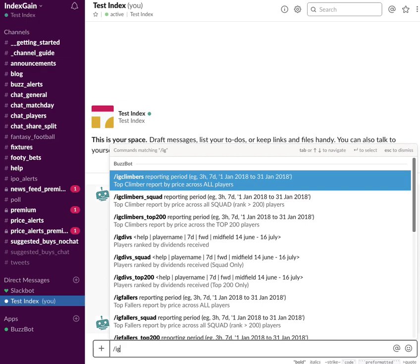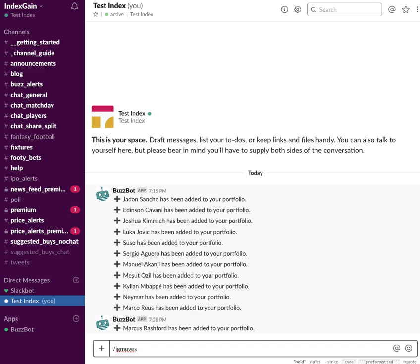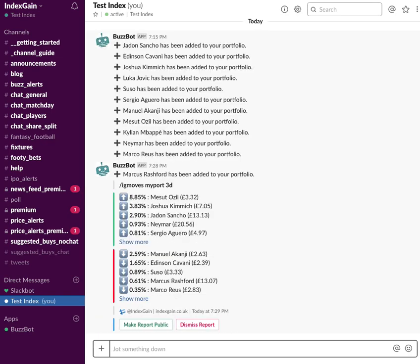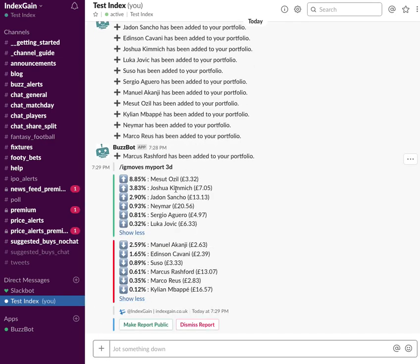Who's actually risen in price and who's dropped in price. So I'm just going to do a slightly longer time frame now: IGMoves MyPort, and I'm going to do 3 days. And now I can see all the players in my portfolio and who's increased or decreased in value over the 3 days.